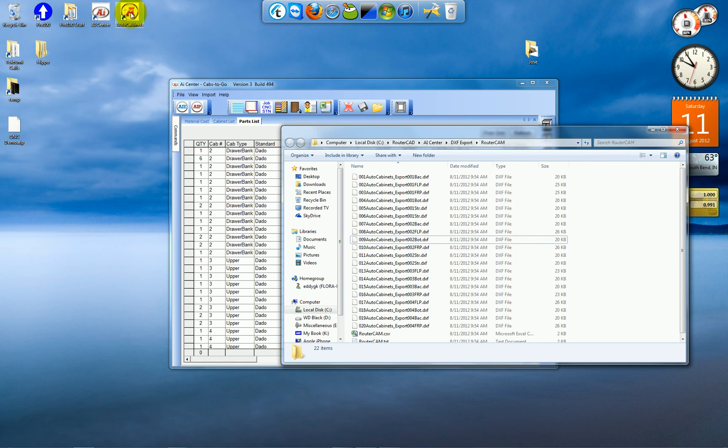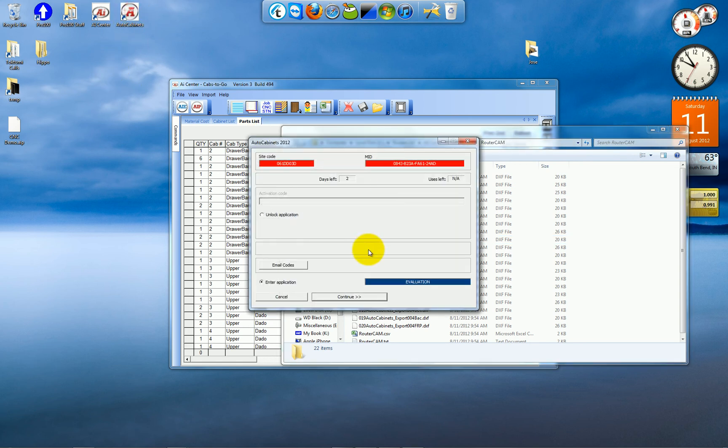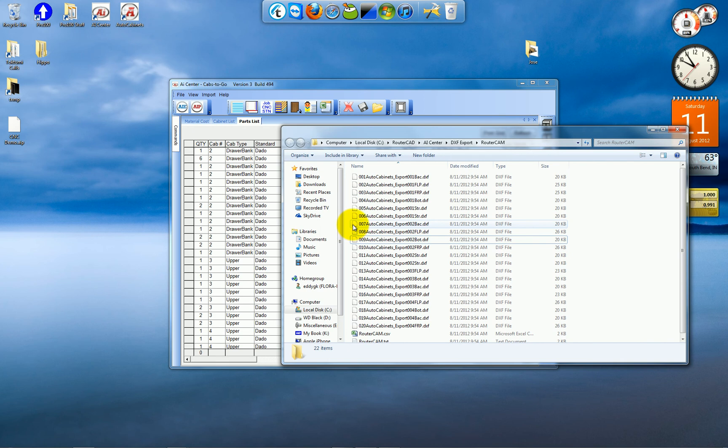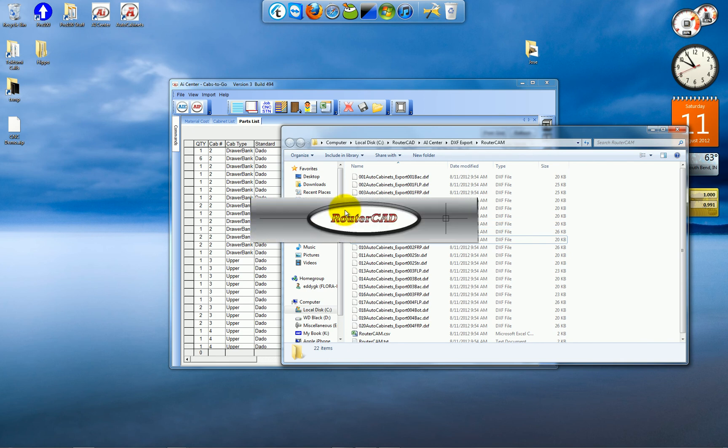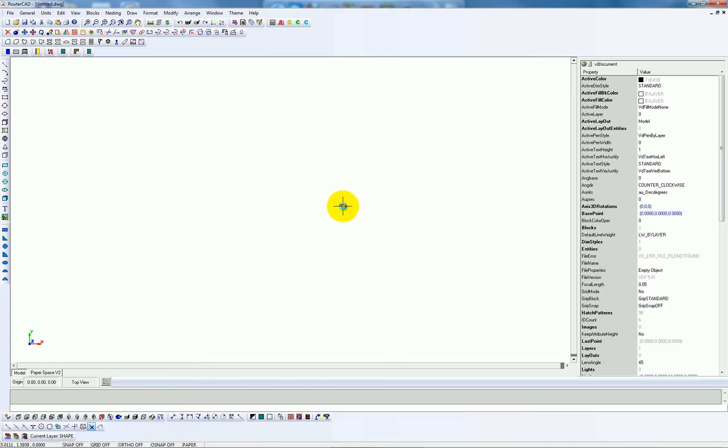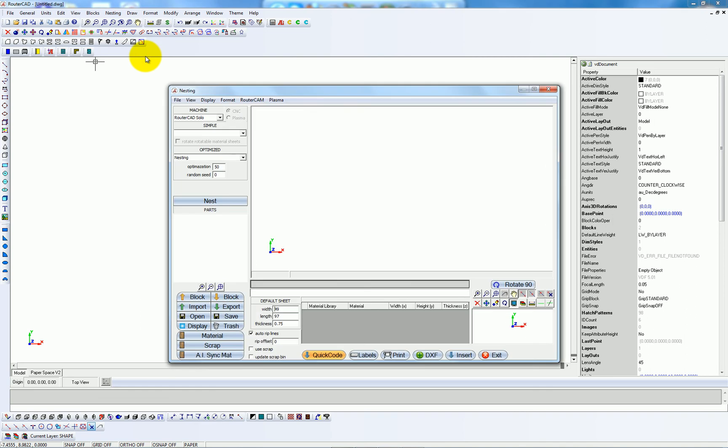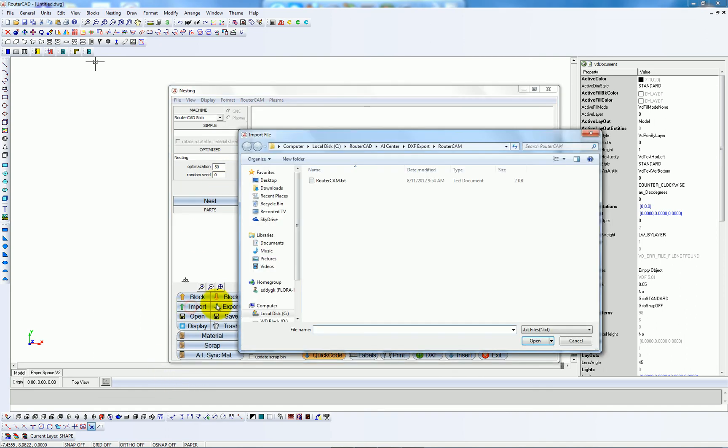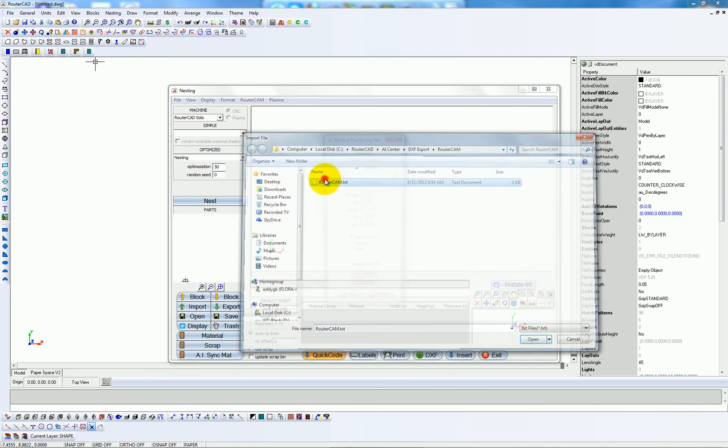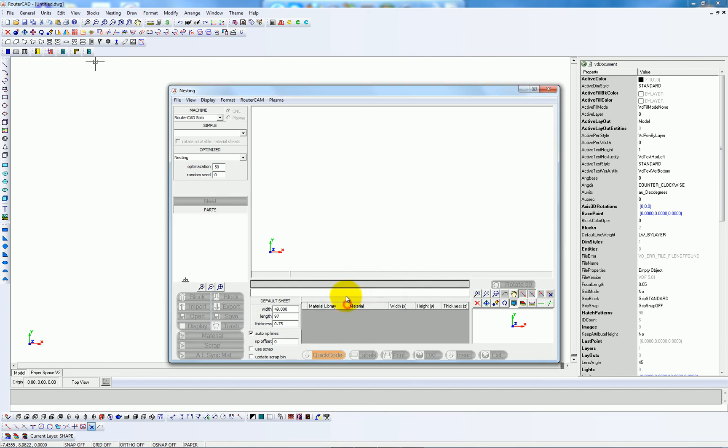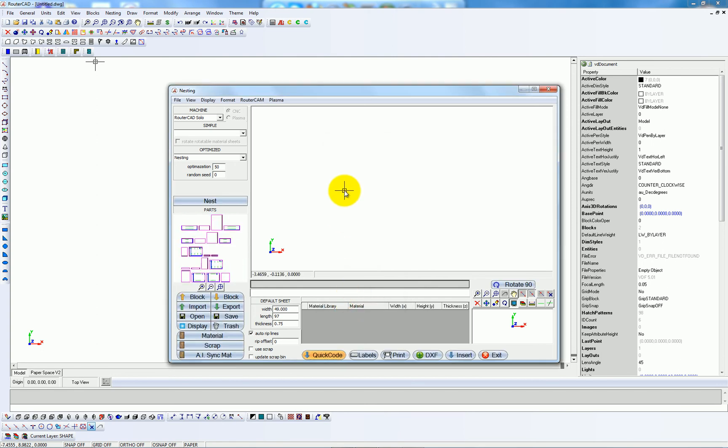So I'm now going to open AutoCabinets. And I will go to Nesting. Nest. I will click on Import to import my parts from the router cam folder. I'll just click the text file. All my parts have been imported, but not yet nested. Now I will click on Nest.